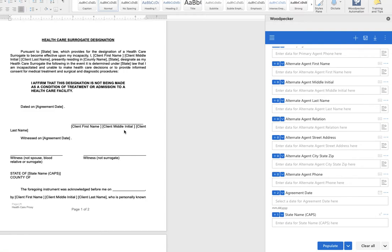Going to review how to use a Woodpecker formula field to automatically convert text to all uppercase for designated instances of a word or a phrase.